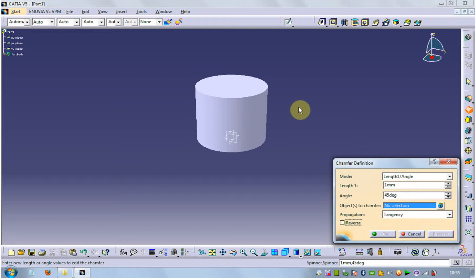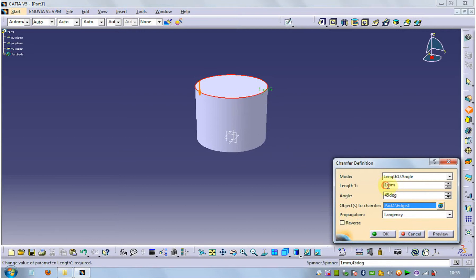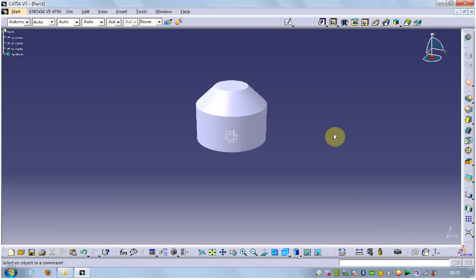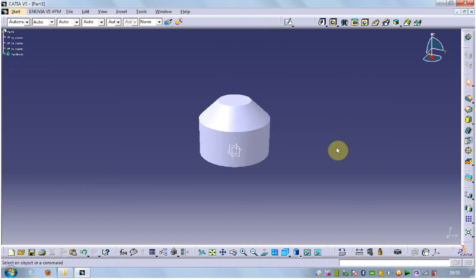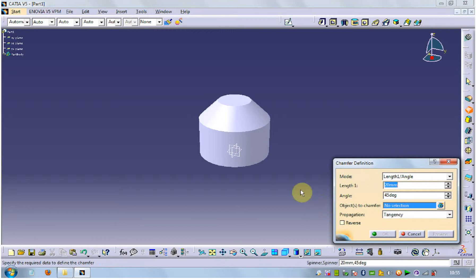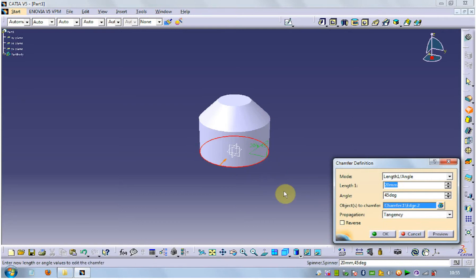First we have to select which object we want to chamfer. I'm selecting the top face and setting the length to 20 and angle to 45. It will come out like that. Again I'm selecting the chamfer command and selecting the base.